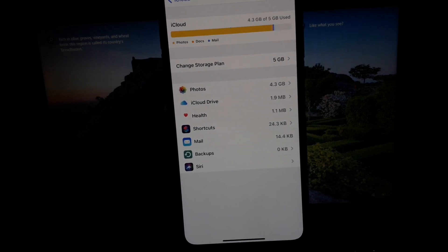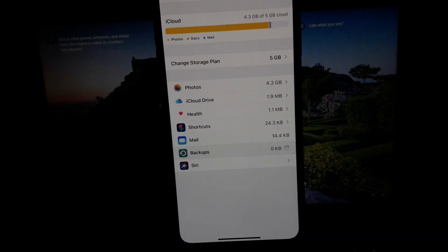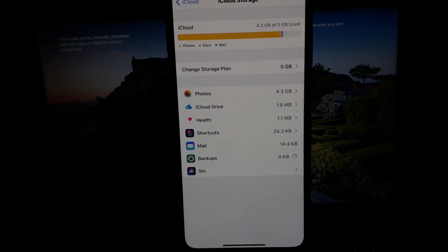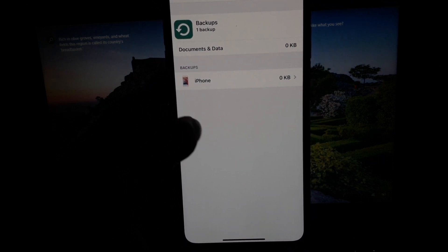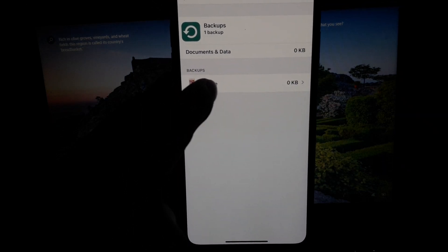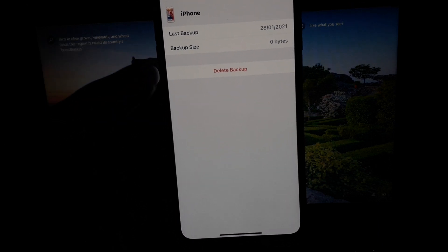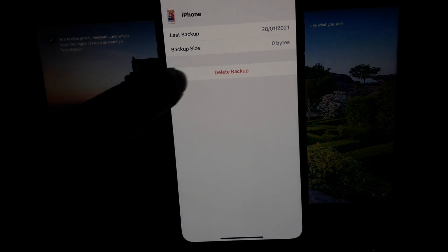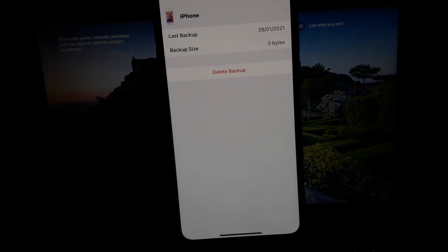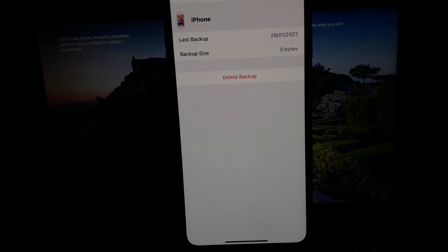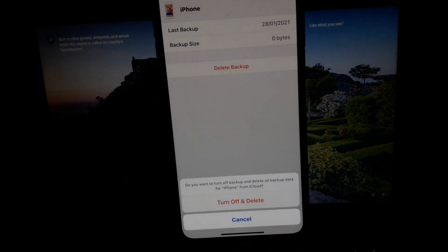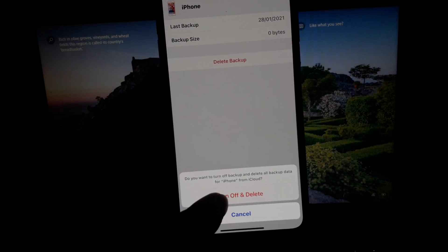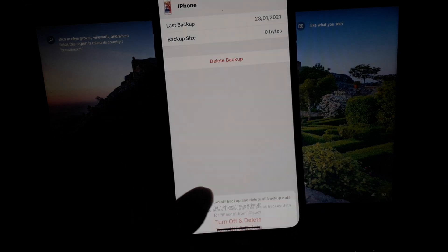Tap on Backups. You can see on screen the backup is here. Tap on it. Last backup: January 28, 2021, backup size: 0 bytes. Tap on Delete Backup, then turn off and delete backups. Tap on it.